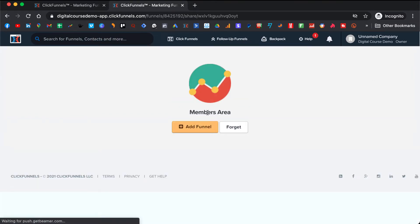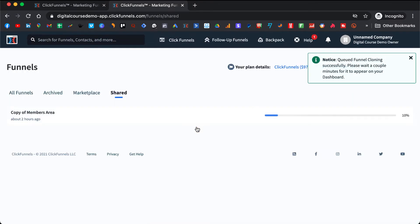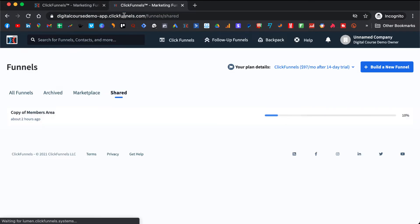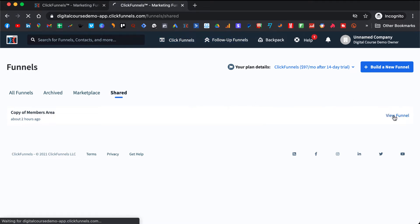With one click you add the funnel and that will give you your members area where we will create your digital course. Now you need to wait a little bit until it loads. Then you can refresh the page and see if it's done. You can click on View Funnel.